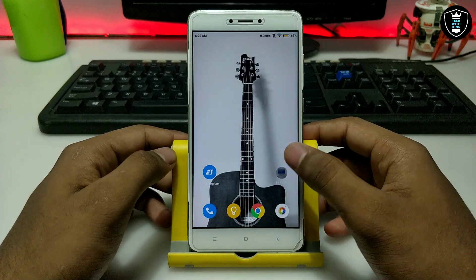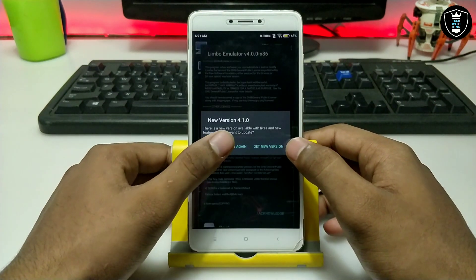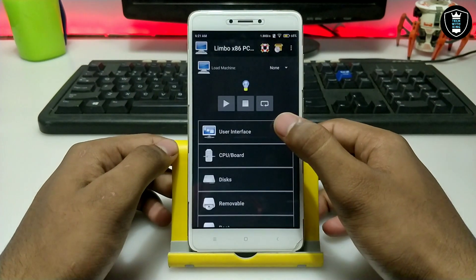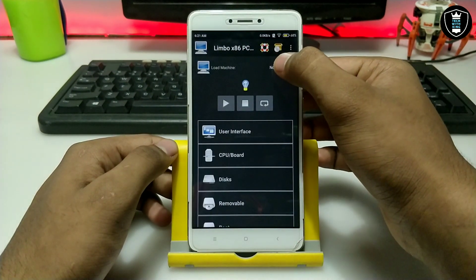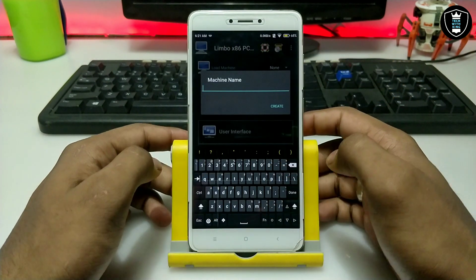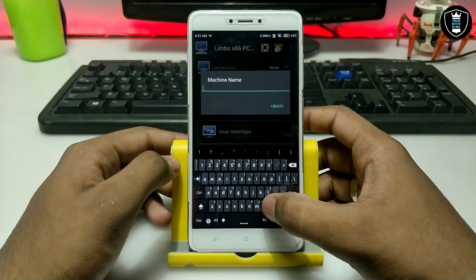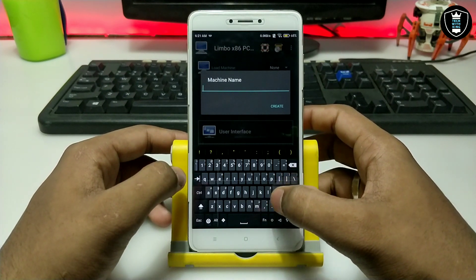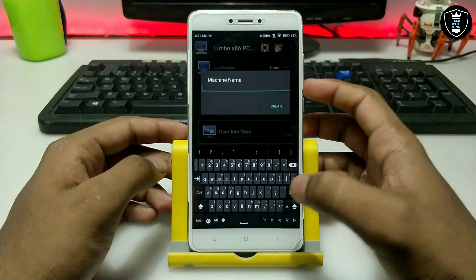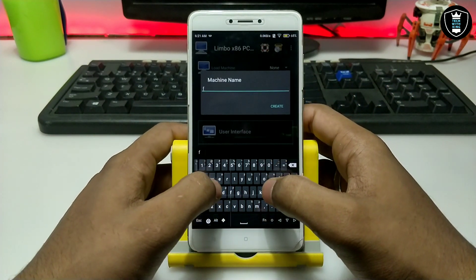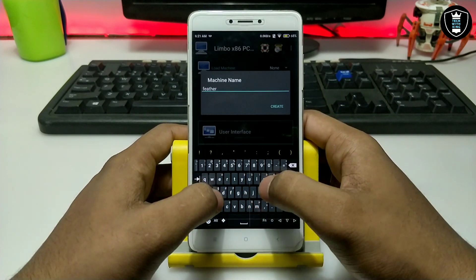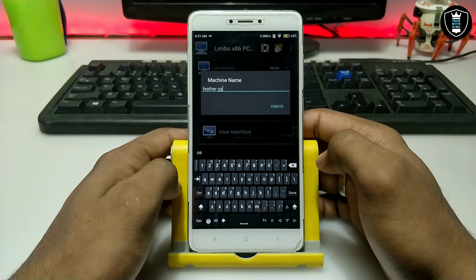First of all, open the Limbo PC Emulator. As you can see, I am opening it for the very first time on my Android. Click 'None', then click 'New' and create a machine name. Make sure you are using the Hacker's Keyboard, which is available on the Play Store. As you can see, this is the Hacker's Keyboard.